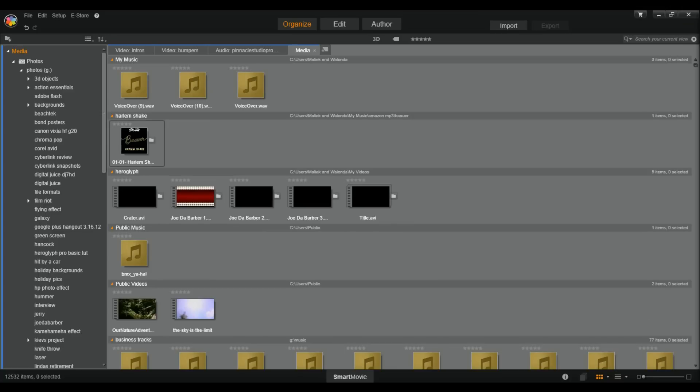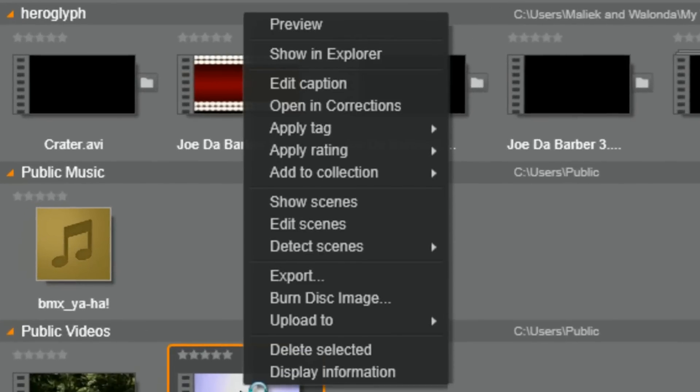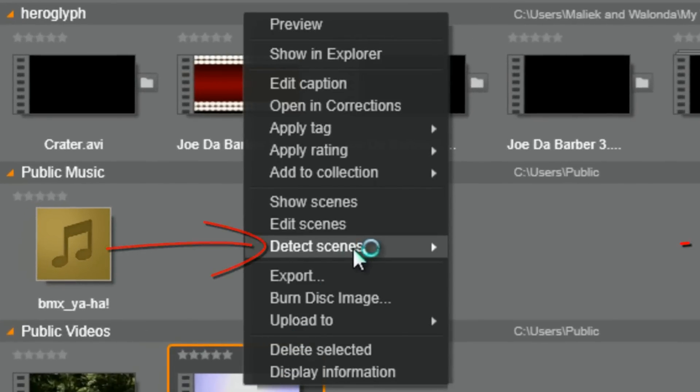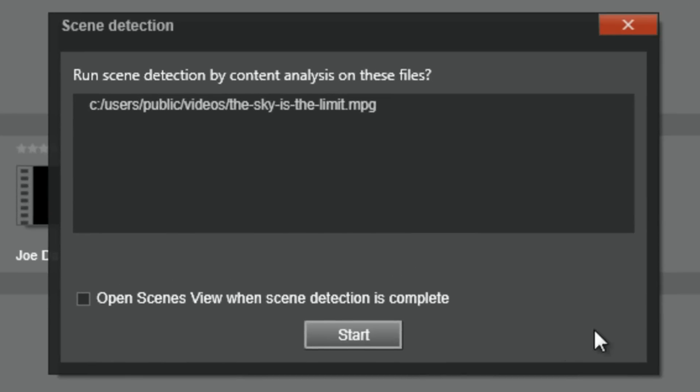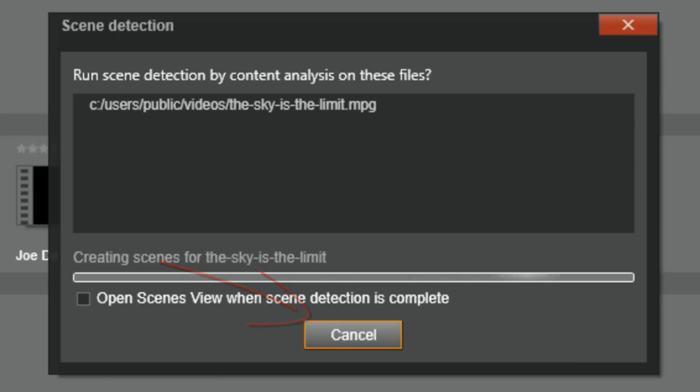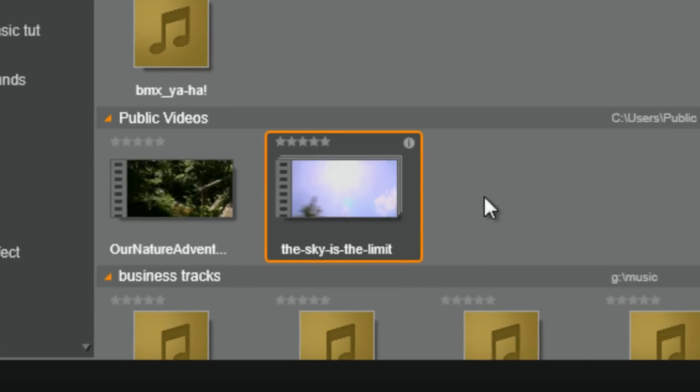Alright, while we're down here, lets talk about scene detection. Now, scene detection splits your video clips based on changes detected in the video. Lets do this. Lets right click on the video clip. Lets go to detect scenes and lets go to content. It's going to say, run that scene detection, of course, yes. I'm going to click on start. And there it is. It's got a little extra box around this thumbnail here.